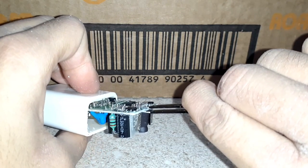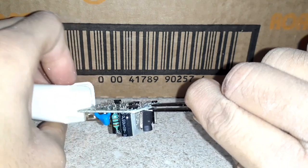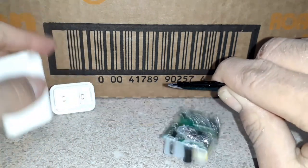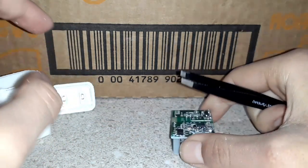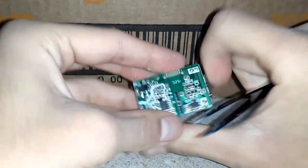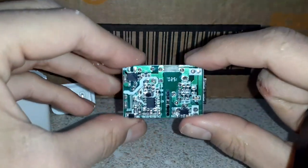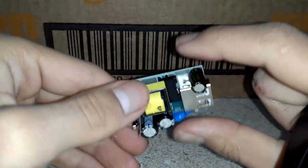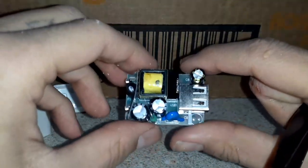So this is the look of the inside of the charger from the dollar store. And yeah, that's the PCB board.